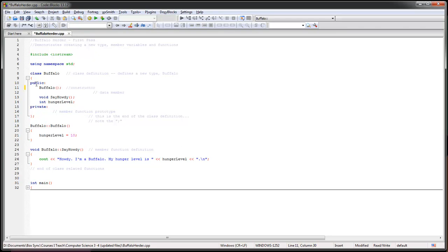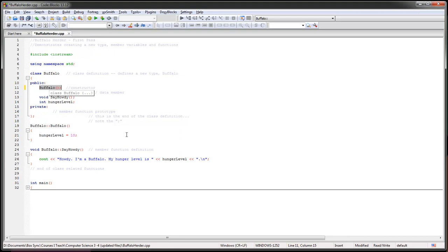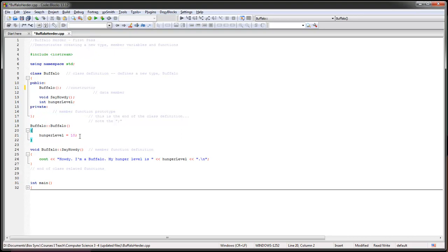The constructor is basically when I first create an instance of a variable called Buffalo, then the constructor will run some code. So let's take a look at it. You'll notice here that it's been defined, and in this case all it's doing is just saying set the hunger level to 10. We have a little variable here. Buffalo's got to roam, got to graze, got to eat.